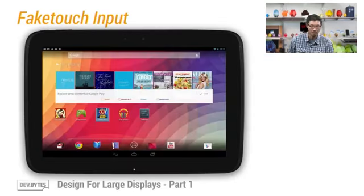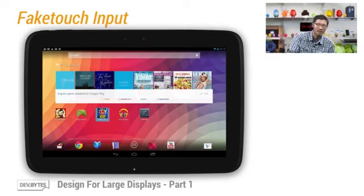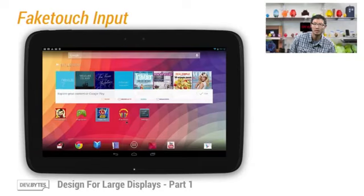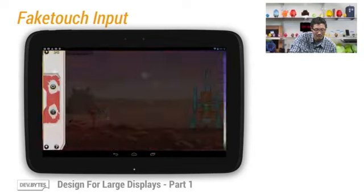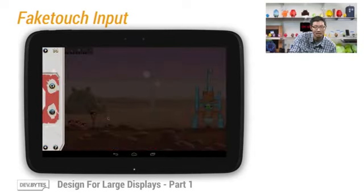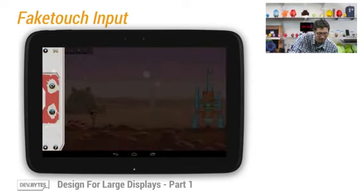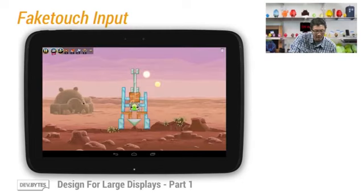Now let's quickly look at a demo. To simplify things, we're using a Nexus 10 here with a USB mouse to emulate the fake touch input. This way we can work around the Play Store filtering for apps that have not yet declared fake touch support. So here we have my favorite variation of the Angry Birds game, the Star Wars Edition. Let's continue the game that has started.